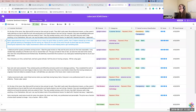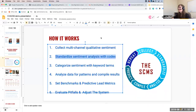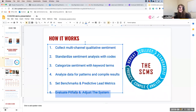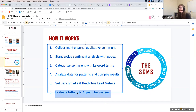That's why in the actual implementation process of the Social Currency Metric System, the sixth step is 'evaluate pitfalls and adjust the system.' Sometimes the data you don't have is more important than the data you do. We have to figure out what voices aren't being heard in the system.